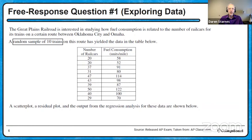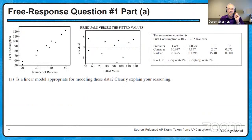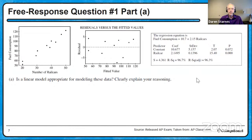I'm highlighting key words as I'm reading actively. The random sample of 10 trains sounded pretty important. Here we see the scatter plot, the residual plot, and the regression output from a least squares regression analysis on the computer. Our first part of the question: is a linear model appropriate for modeling these data? Clearly explain your reasoning.